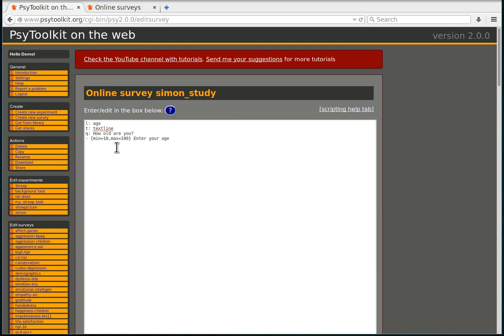Now in the previous video I have shown you how to set up the survey and how to test it with the one question that you have entered, but of course you want more questions. So I'm going to show you now how you can take some questions from the survey library and use them in your survey.